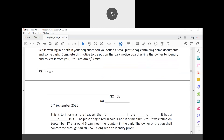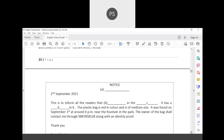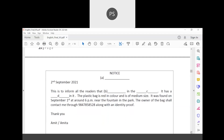Think about what the title of this notice should be — it must be appropriate. The date is already given. The name of the issuing authority is not given here because this is a lost and found situation — something is found — so there is no need to write the name of an organization since it is a personal notice.